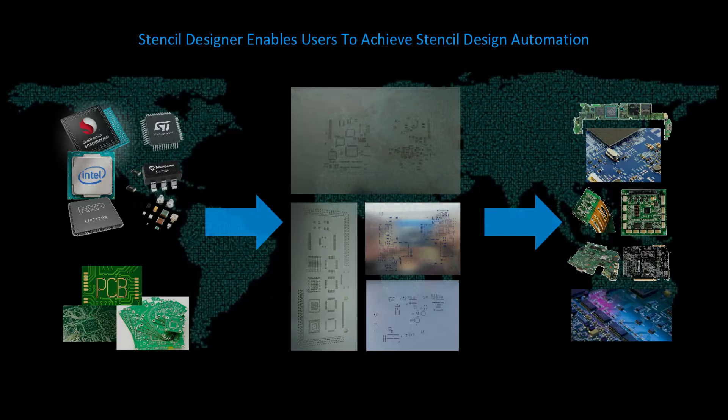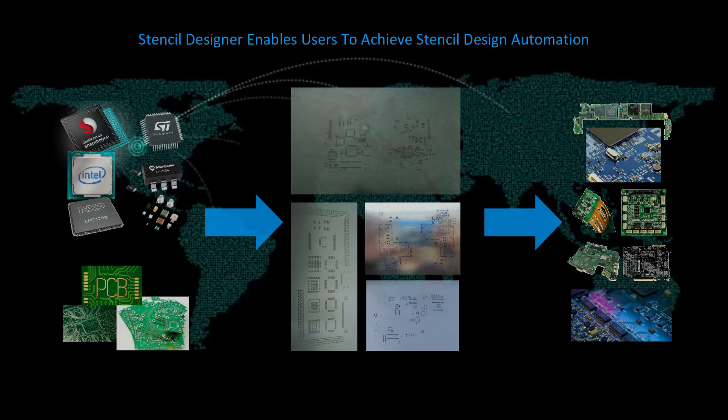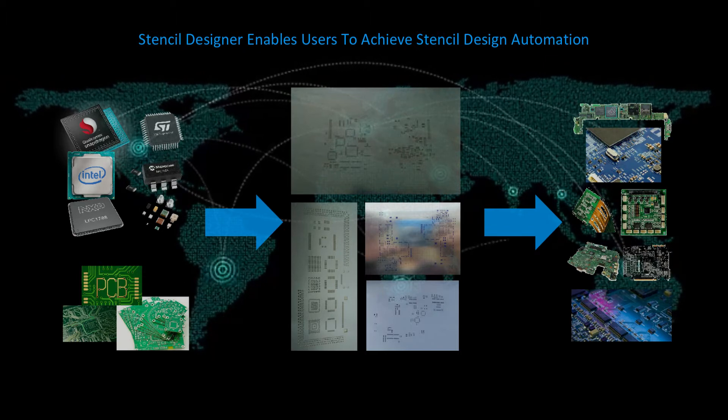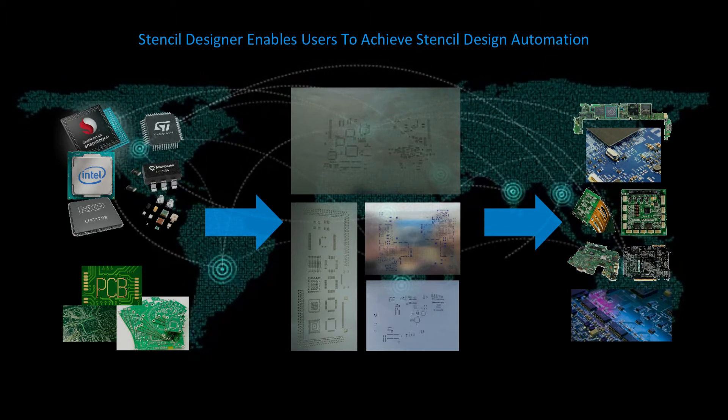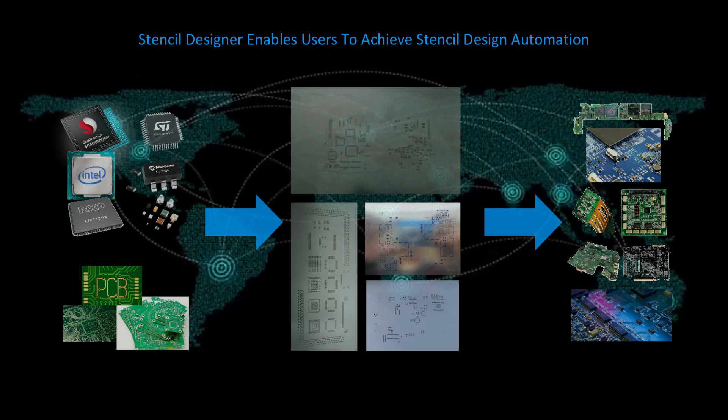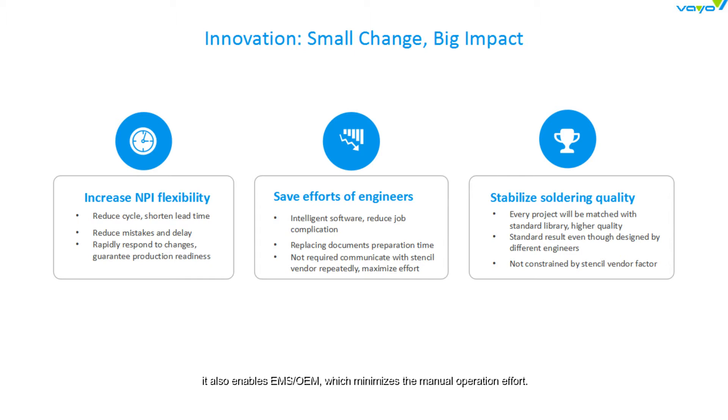Stencil Designer is an innovative and intelligent software solution that enables users to achieve stencil design automation. Apart from enabling EMS or OEM to build their own stencil design capability, it also minimizes manual operation effort. Most importantly, it enables the industry to optimize stencil quality and continuously improve.